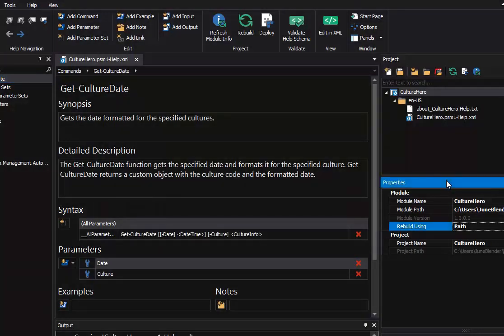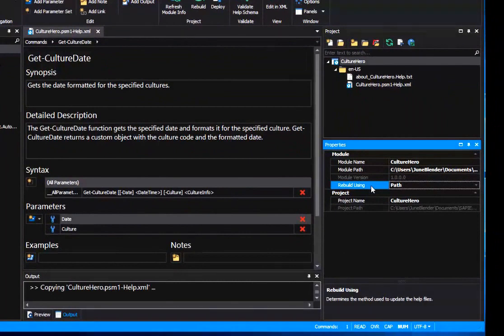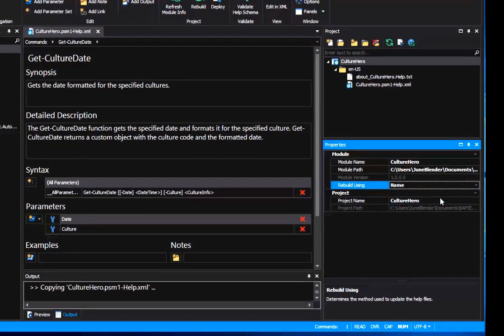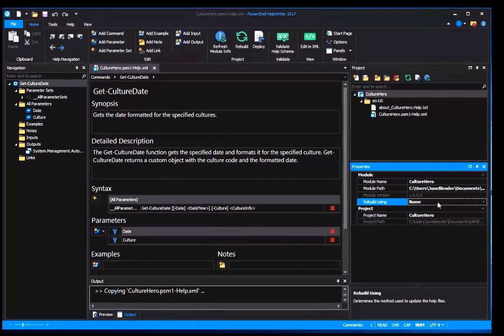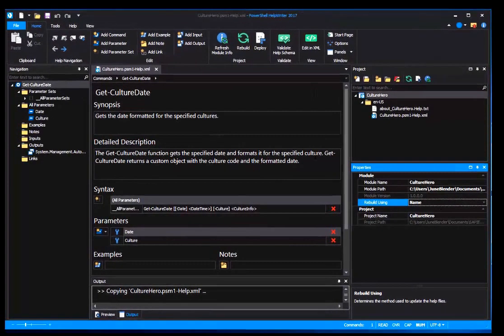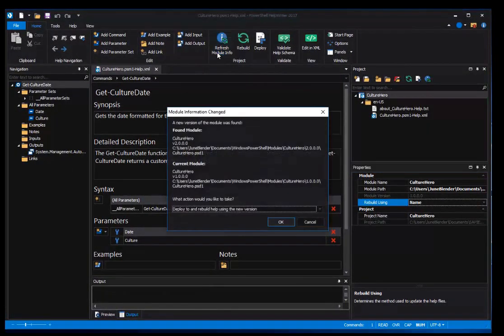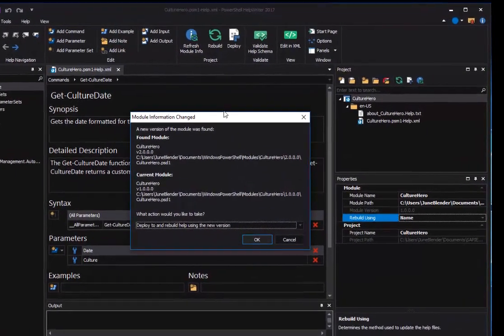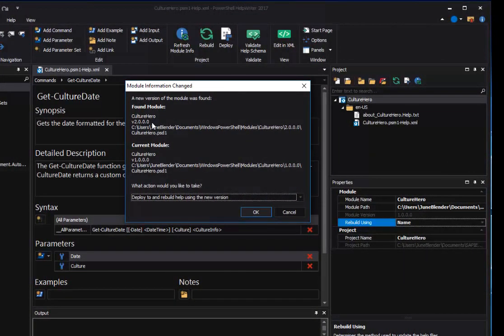In PowerShell Help Writer, in the Properties pane, I'll change Rebuild using from Path to Name. That tells PowerShell Help Writer that I want the latest version of the module, the module with this name, regardless of its path. Then I'll go up here to Refresh Module Info. It tells me that PowerShell Help Writer has found a new version of my module, version 2, and it asks me what I want to do.